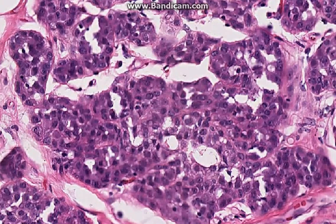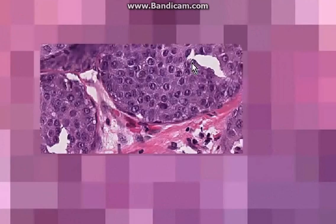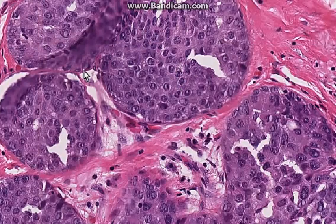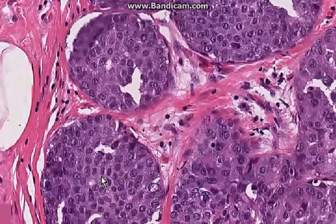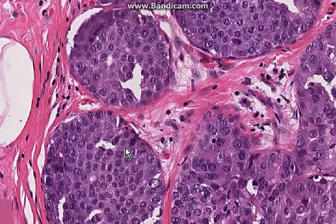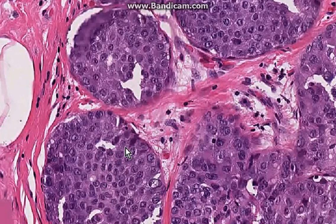Notice that in the acini of lobular carcinoma in situ, there is virtually no lumen and they're just packed with these cells. Here is another lobular carcinoma in situ, and another lobular carcinoma in situ.